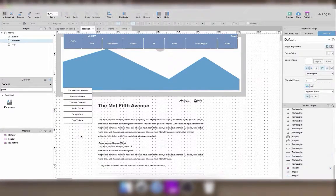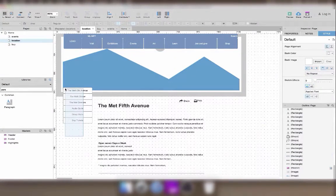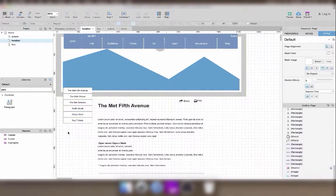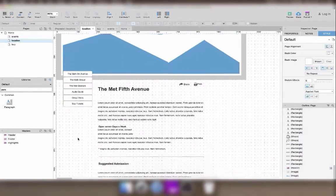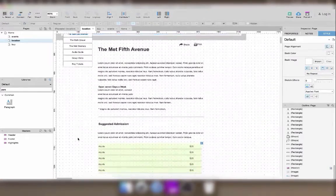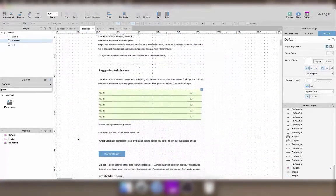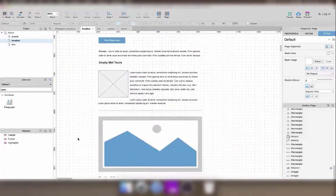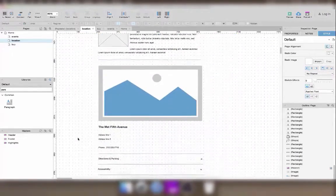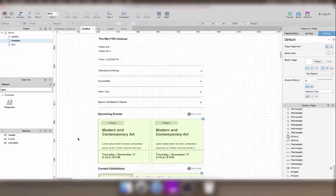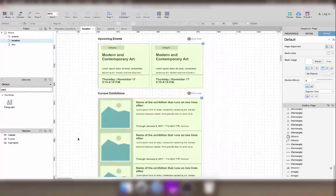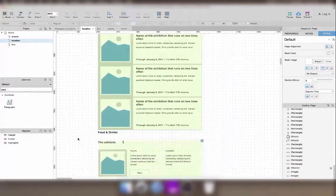At the end of last exercise, we finished making the events page using repeaters and masters. For those who want to do all the exercises, the next step was to make the location page.